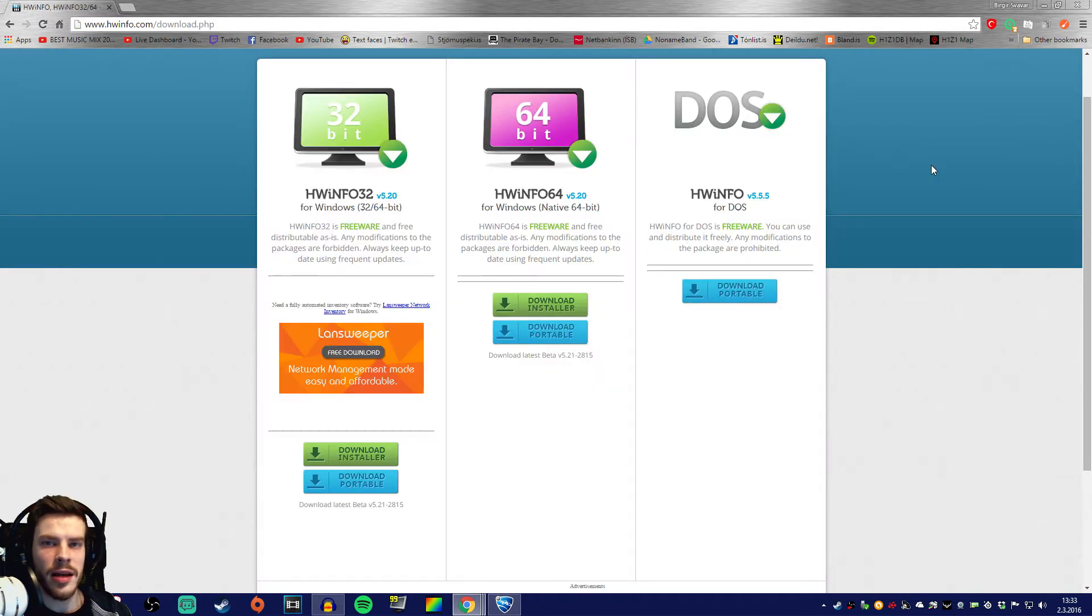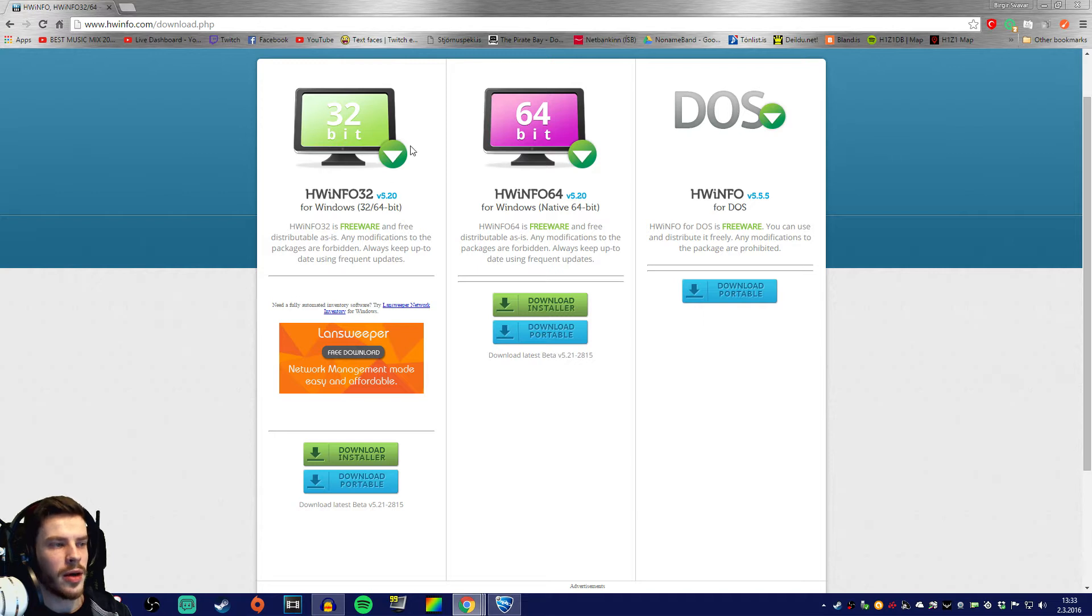Then secondly, you're gonna have to go and download HWinfo, it's the easiest way for you to just go for the 32-bit.